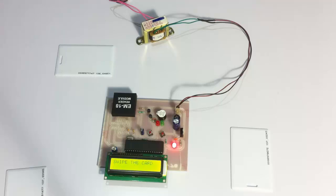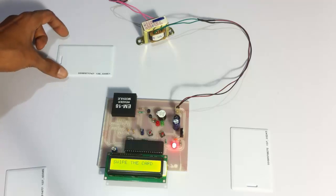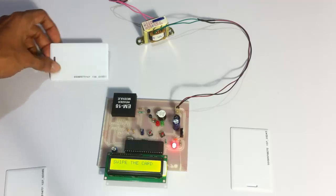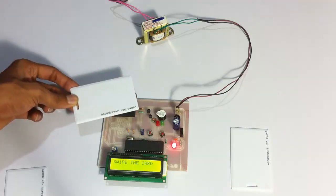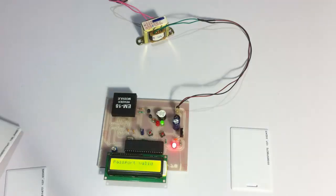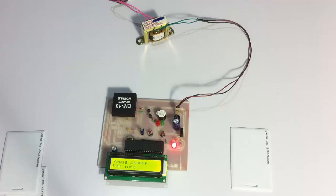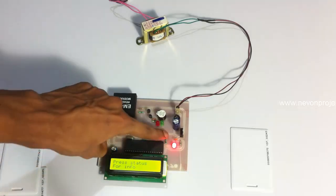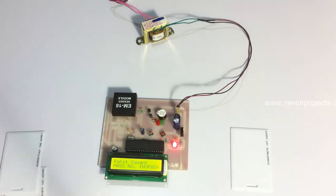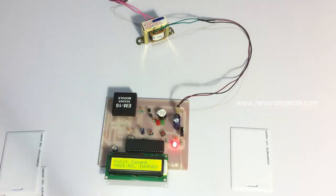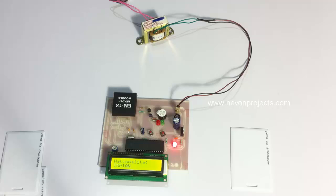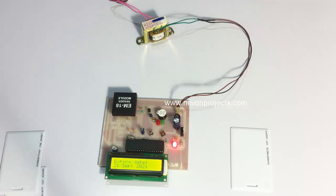This was a valid card. Now it's asking to press status button for info of this card holder. So this is the name, nationality, and expiry date of this card holder.